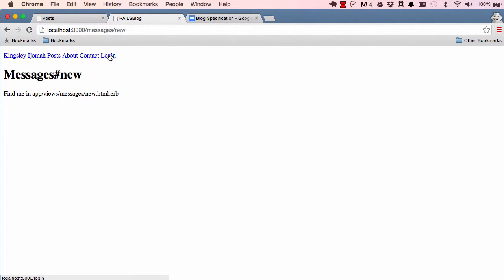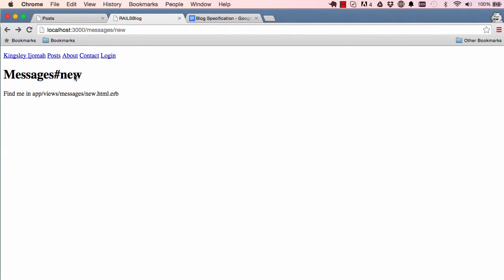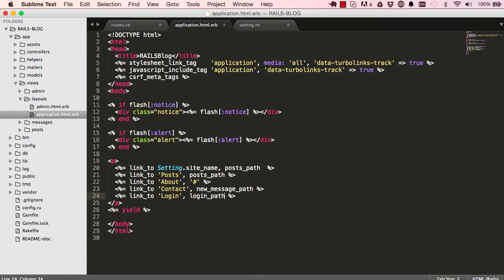Clicking login takes us to the login page, but I'm already logged in. Rather than showing the login page when you're already logged in, it should redirect to the dashboard instead.